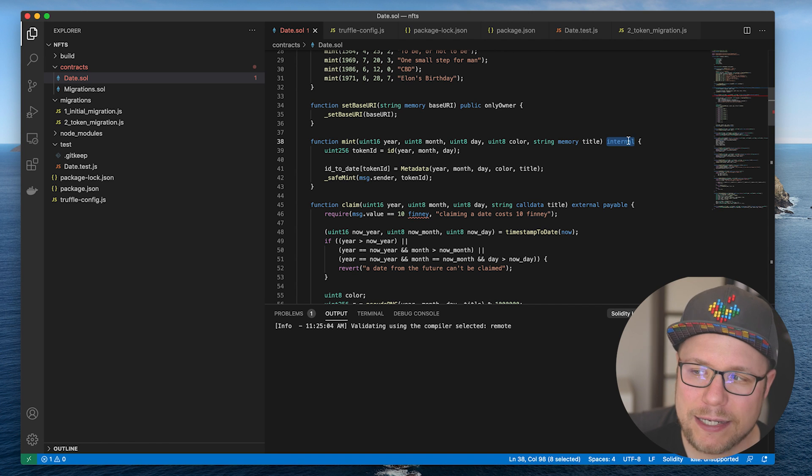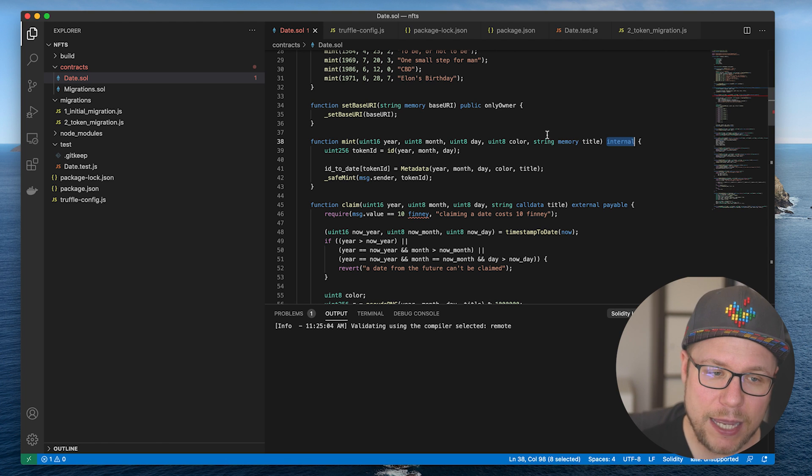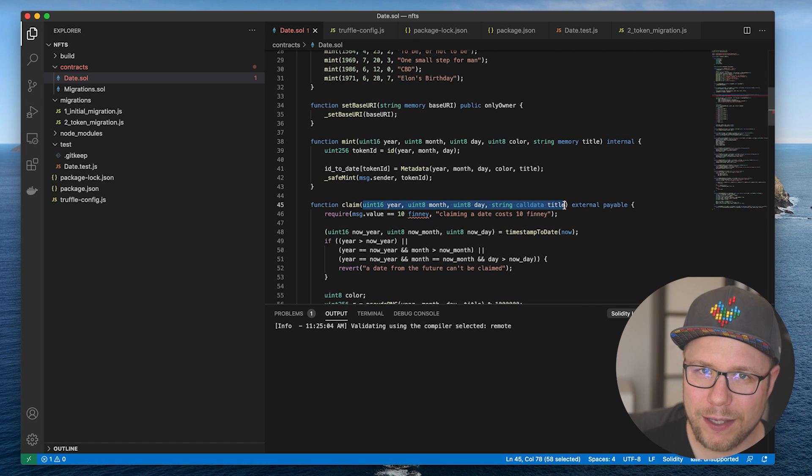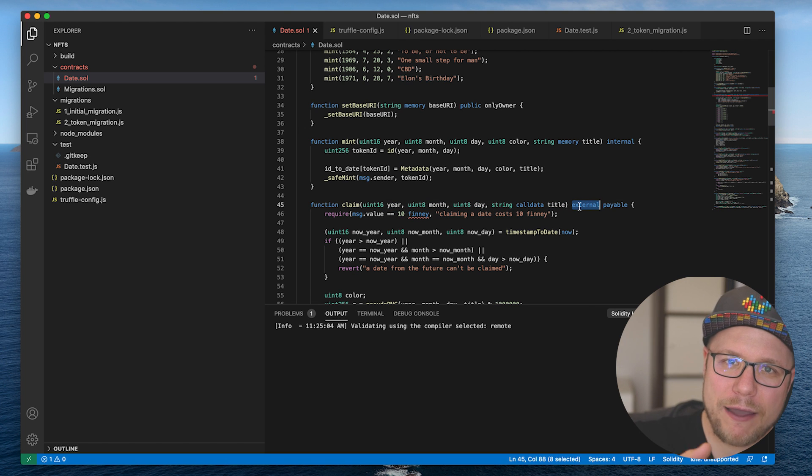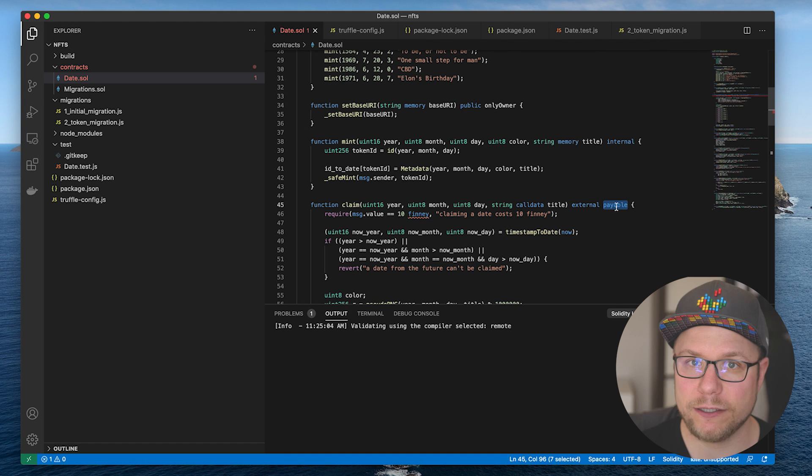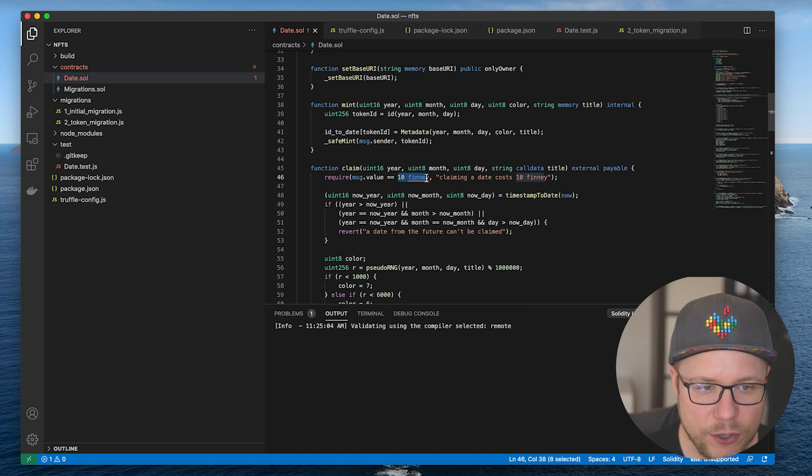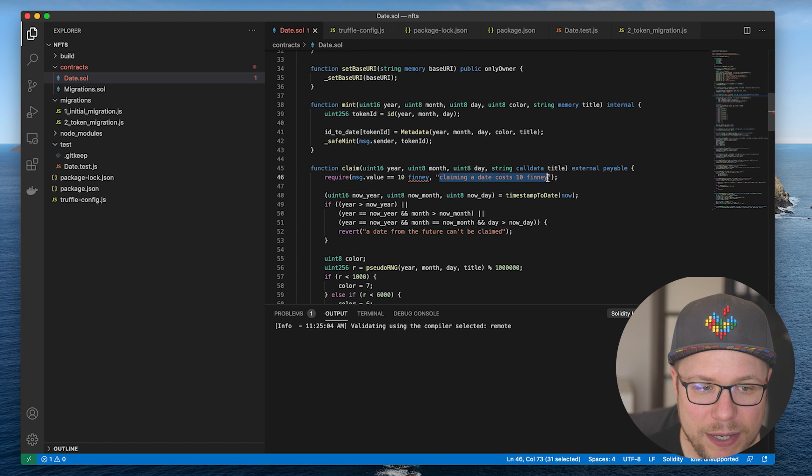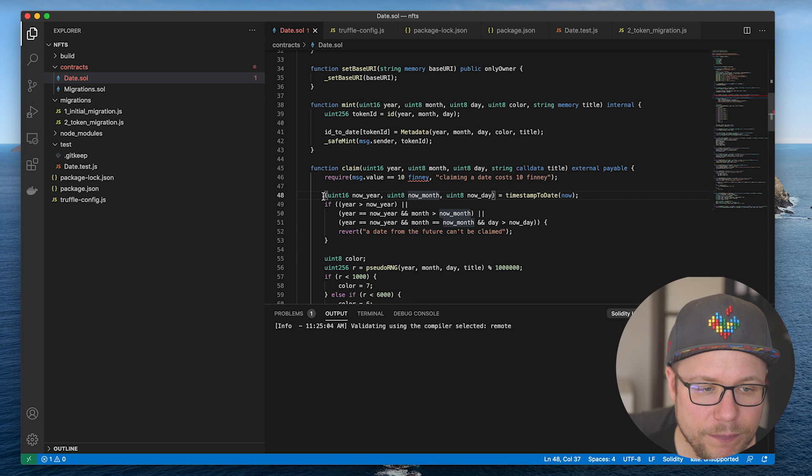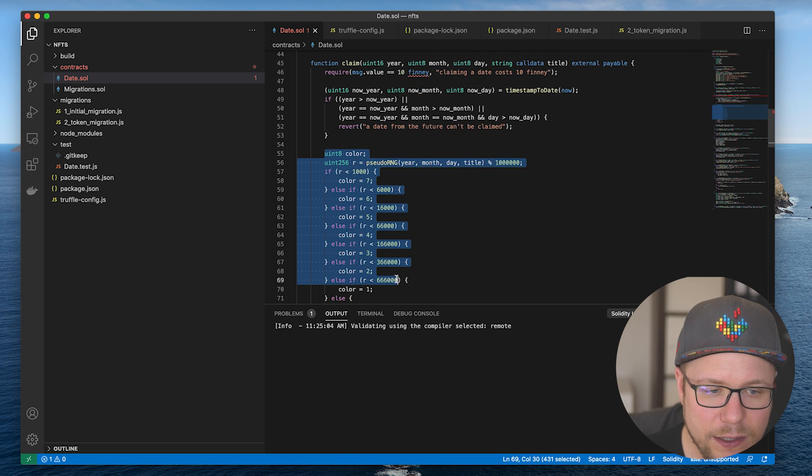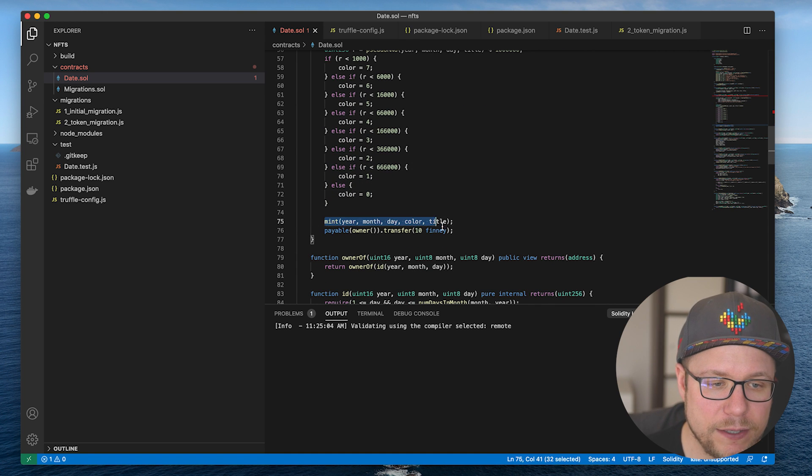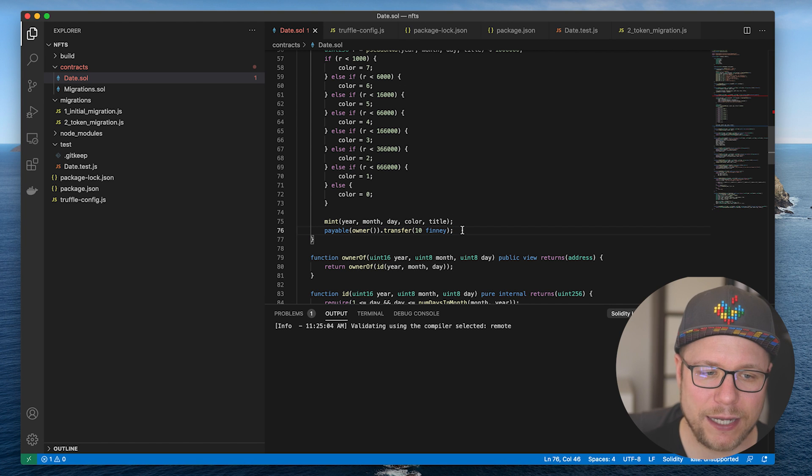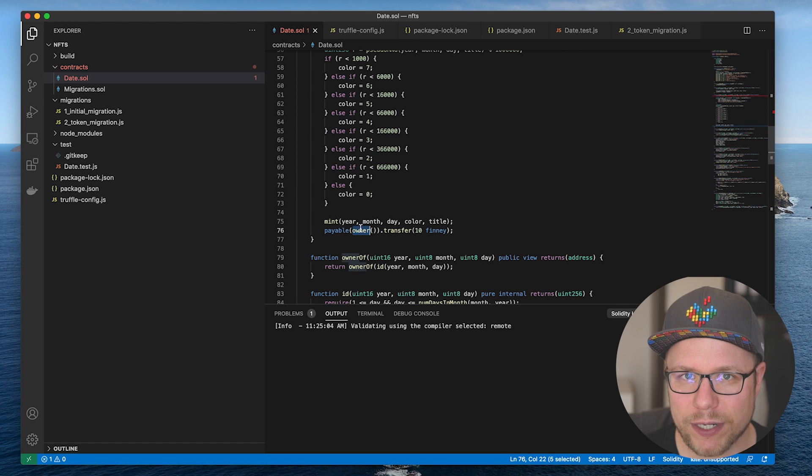In order to create a token for yourself through the web app, I have a different endpoint defined, which is claim. It has the same parameters, not the color, because the color is randomly chosen. It's external, so everybody else can call it and it's payable. So you have to pay a little fee in order to create your own date token. It costs 10 finis to create a date token. If that is not given, you get a little error message and then we check the incoming parameters for validity. If they are valid, I generate a different color based on some probabilities I have chosen, put it into the mint function and transfer the 10 finis that you have to pay to my account because I am the owner of the smart contract.